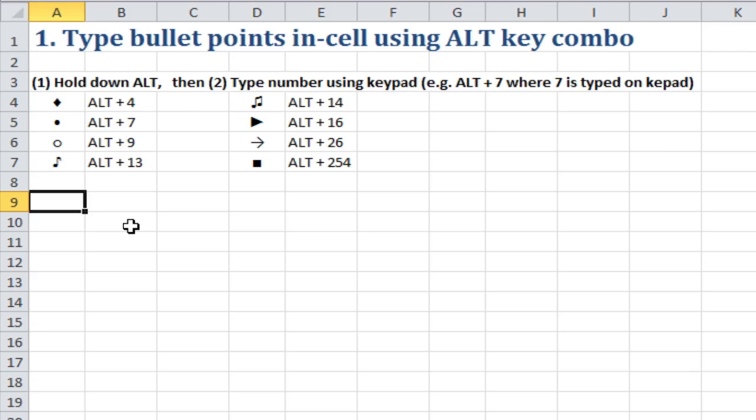Hi, I'm going to show you how to type in bullet points in Excel using the ALT key. It's very simple, very fast.